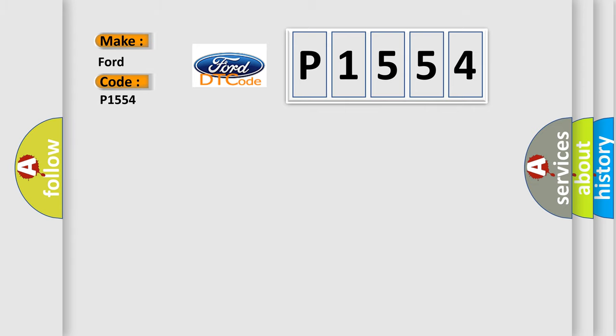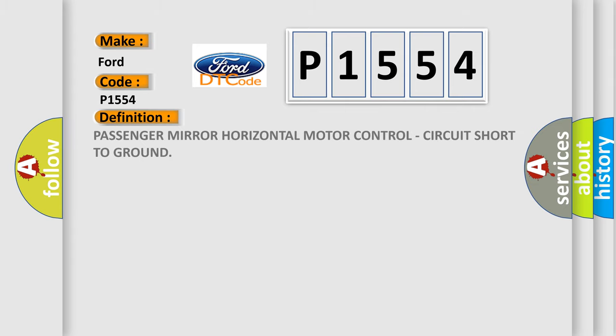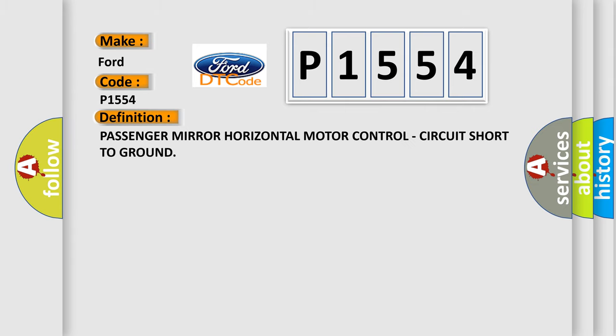The basic definition is passenger mirror horizontal motor control, circuit short to ground.